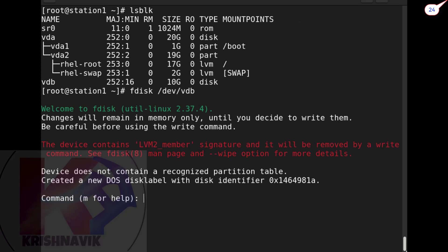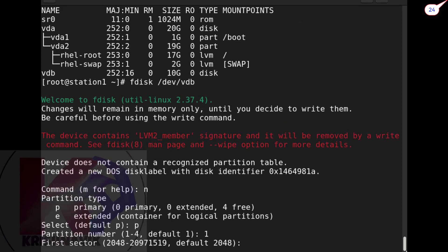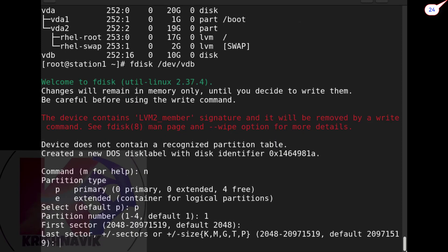Press n for new partition, go with default - you can press p or simply hit enter. You can type default number one or simply press enter. According to question we need 400MB, but we have to take more than 400MB otherwise we will be stuck, so type +500M.